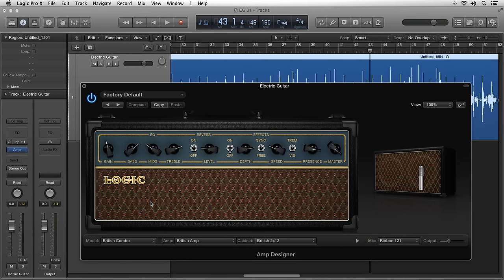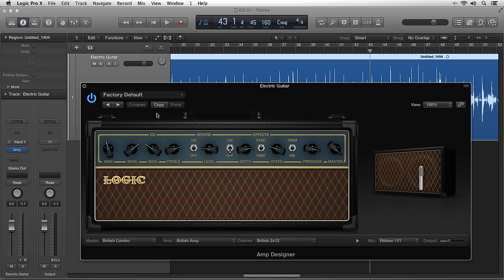Amp Designer even has 7 microphones that you can position in 3D space to mic the cab. The Amp Parameters give you a nice visual representation of the selected amp model as well as access to the various controls of the amp.